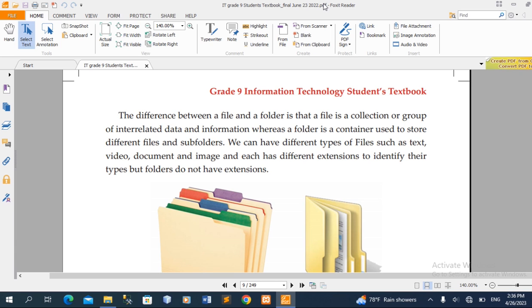That is an extension file. PDF stands for Portable Document Format. You can use Word (.docx), image (.jpeg, .gif), video (.mp4), and audio (.mp3).